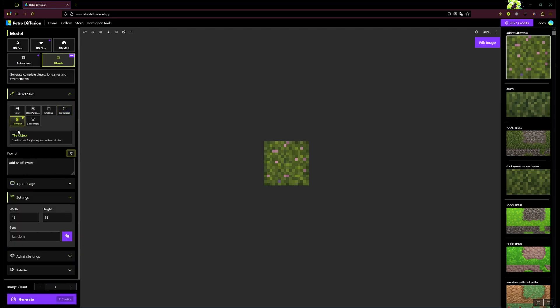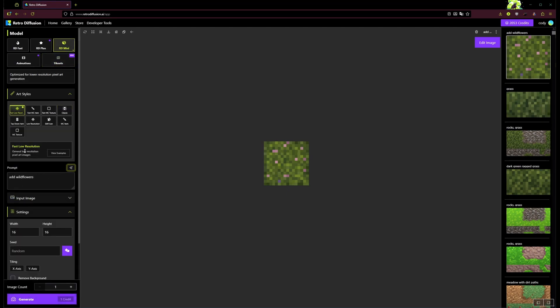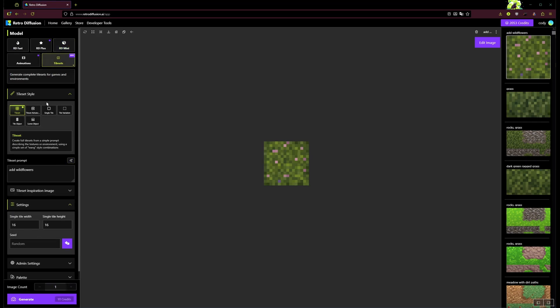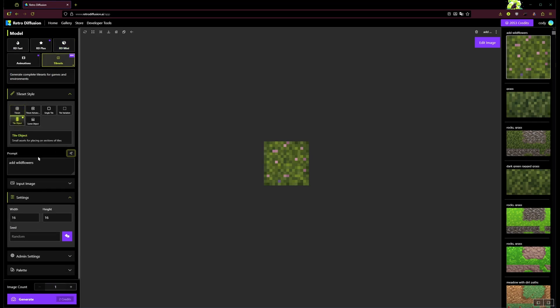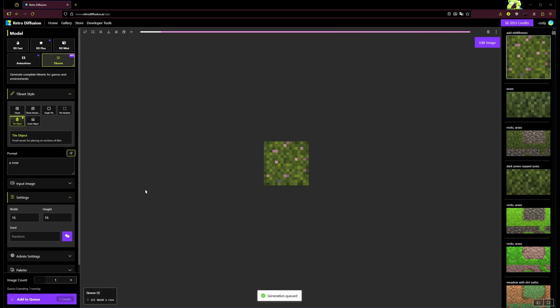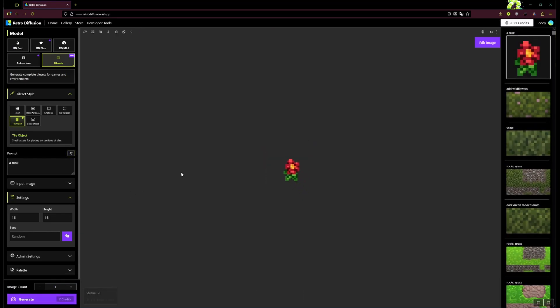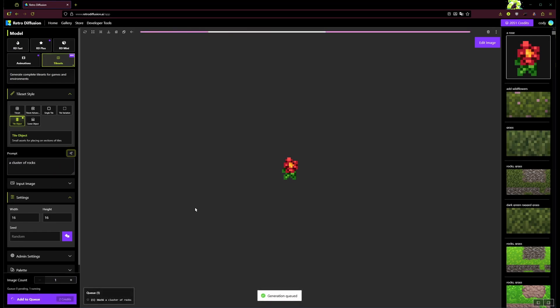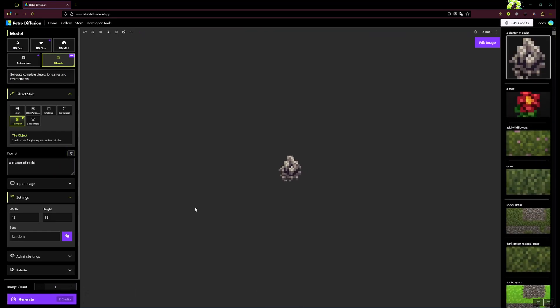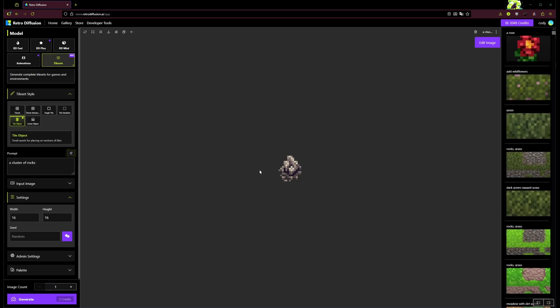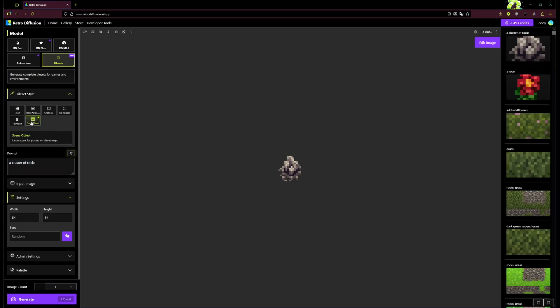Moving on, we've got the tile objects style, which is pretty similar to the top down item style if you've used that before. This one is just a little different. Let's make a rose. That's pretty simple. Cool. And then maybe like a little cluster of rocks or something. So the purpose of this is like small environmental objects you can add into your maps that you make with the tile sets.